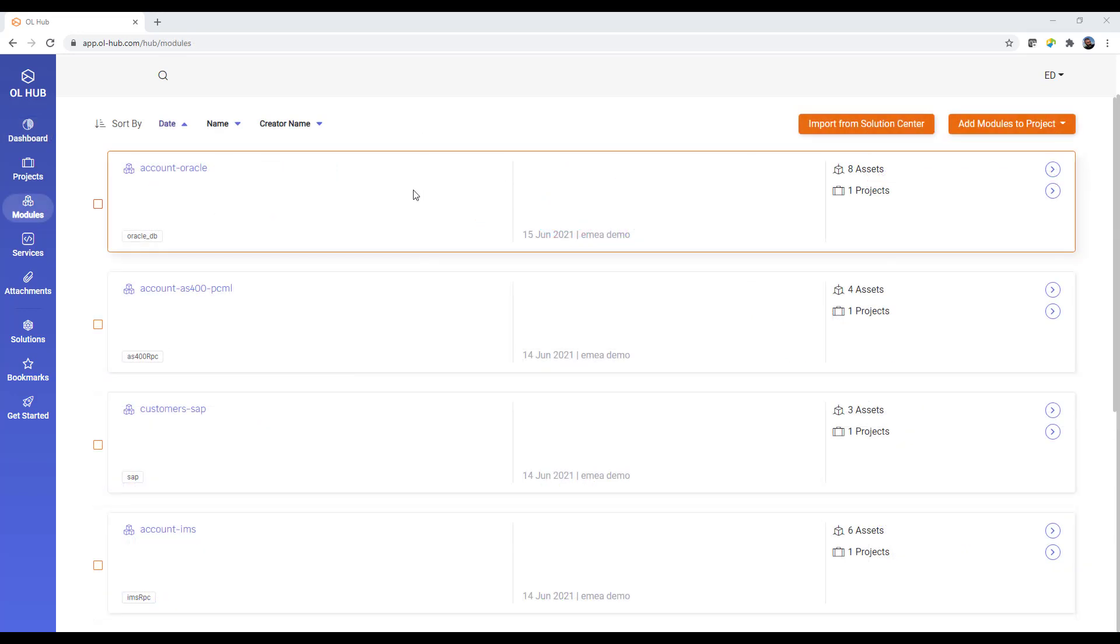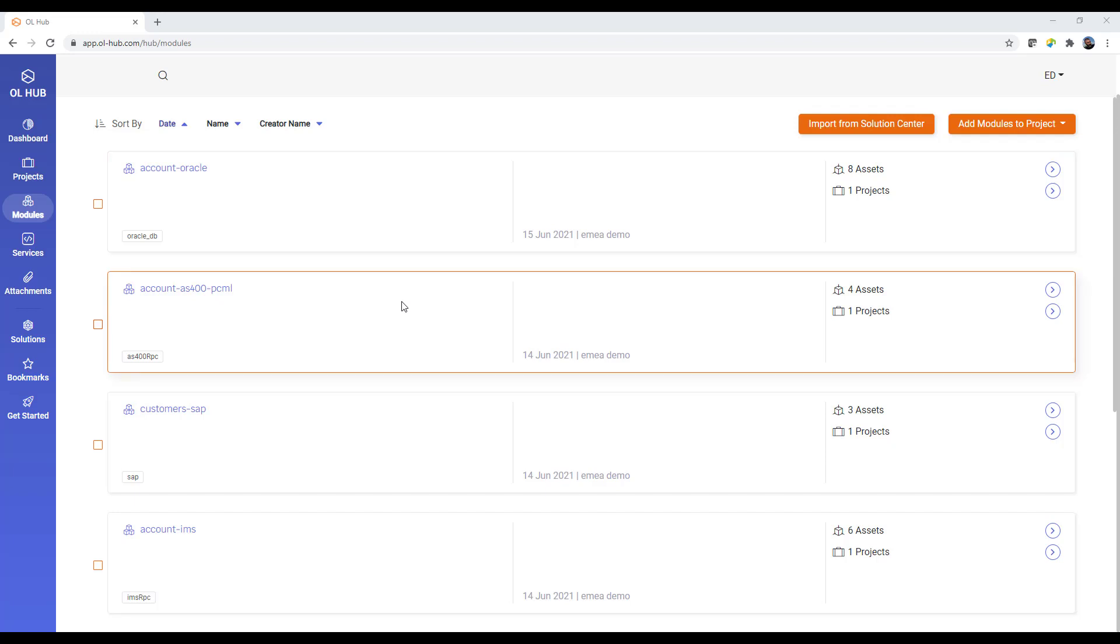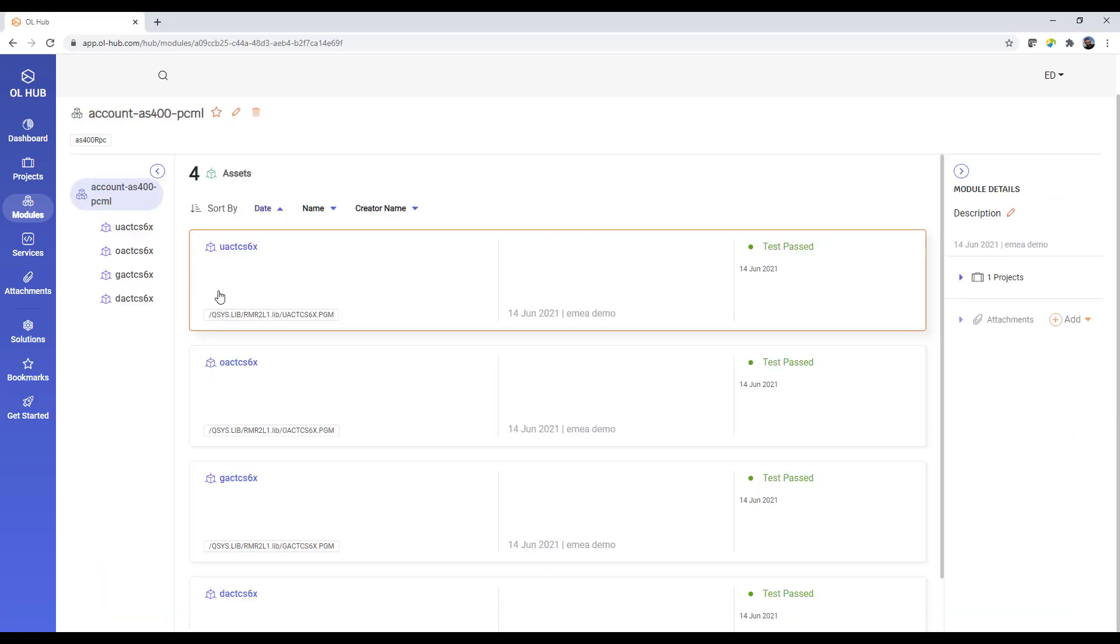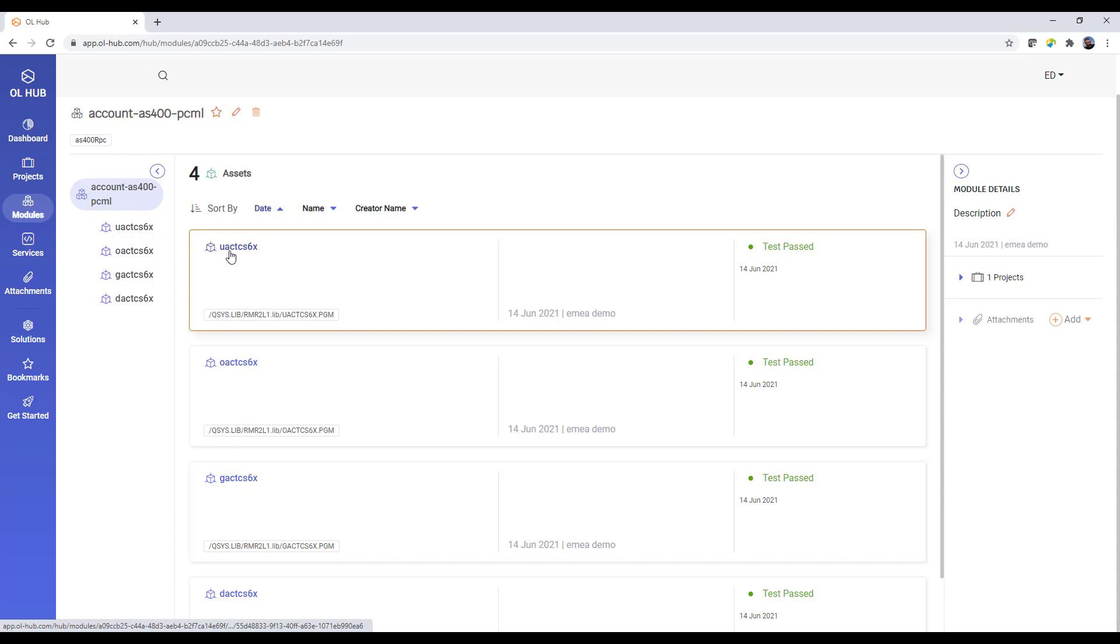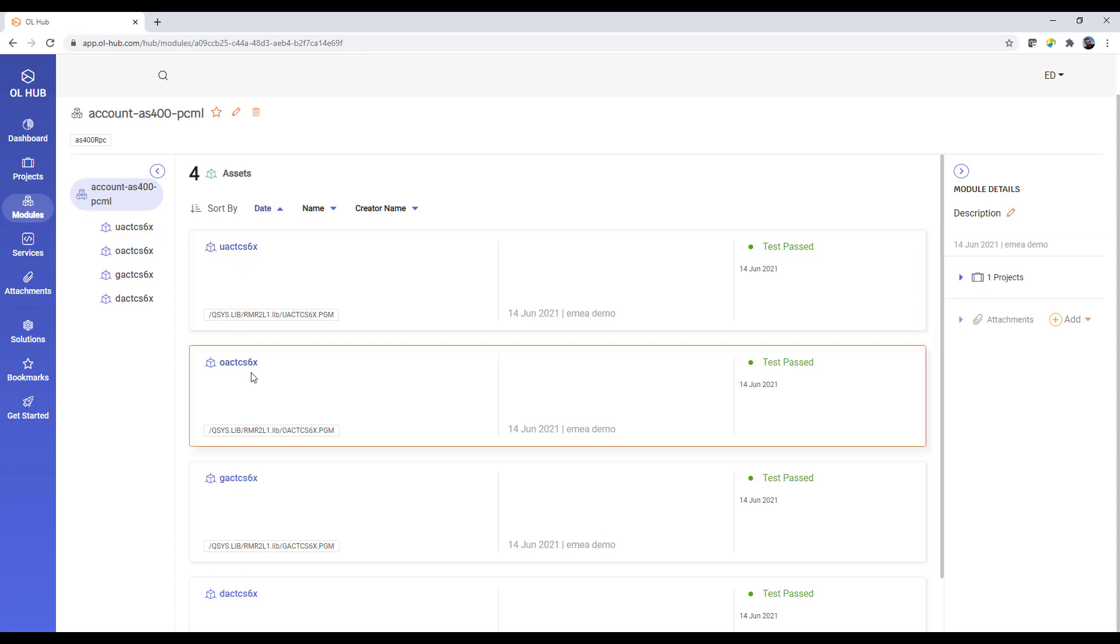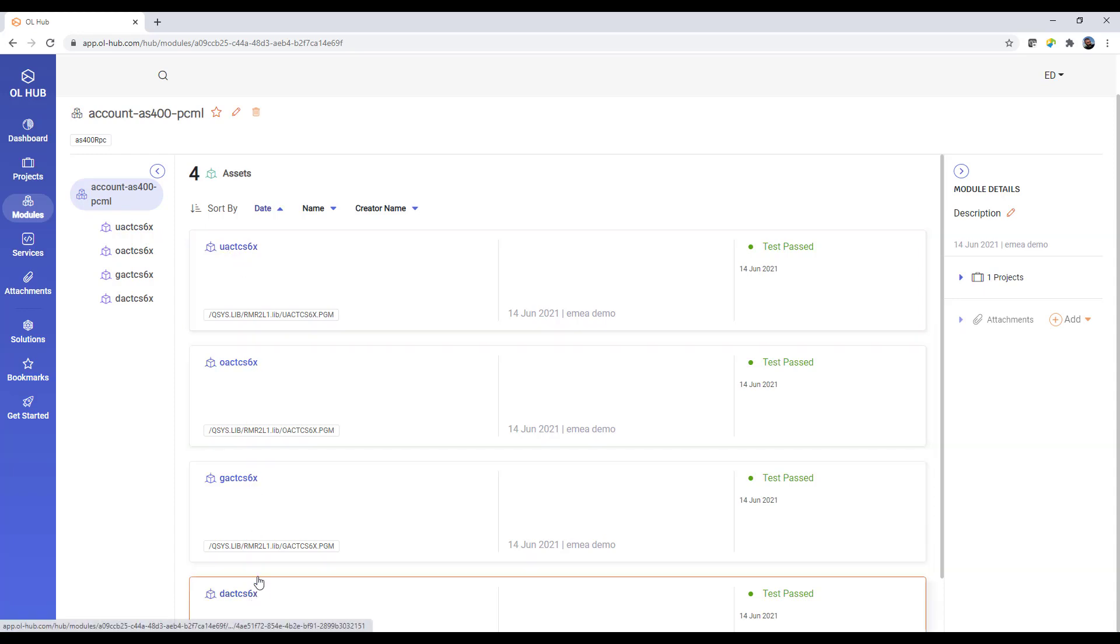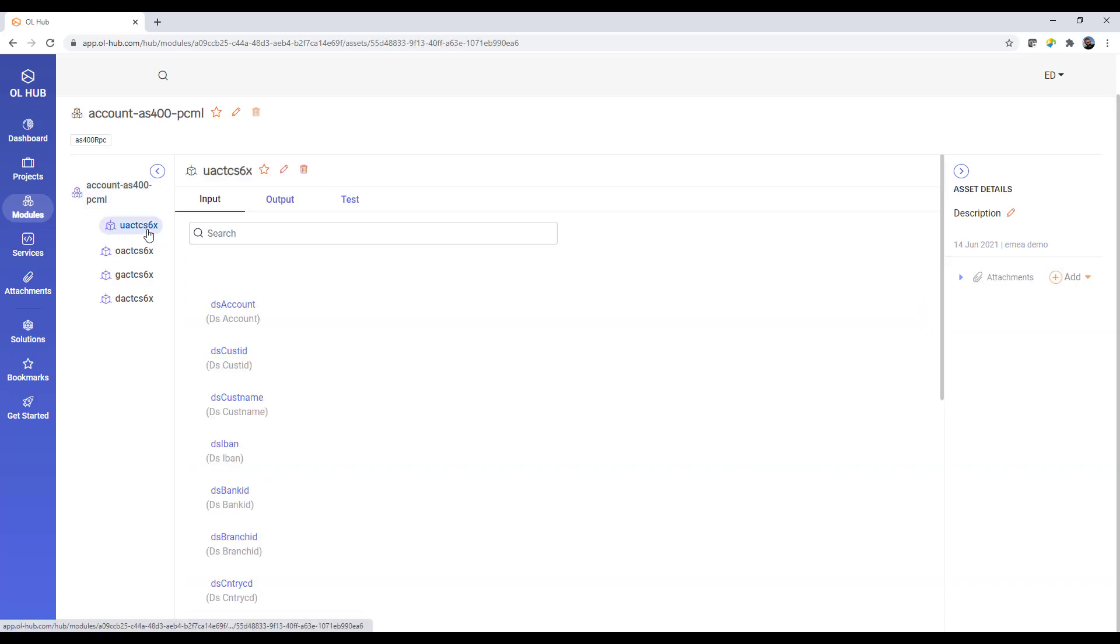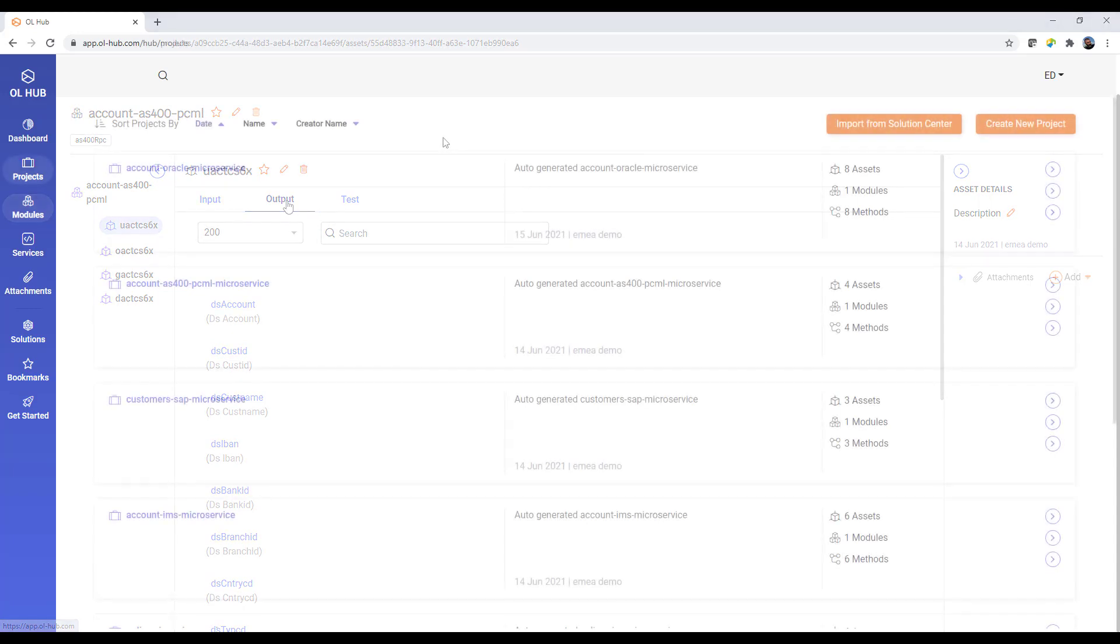In the module tab, you can manage all the modules and assets in your repository. You can inspect the input and output parameters of the assets and decide how to use them in the future REST API.